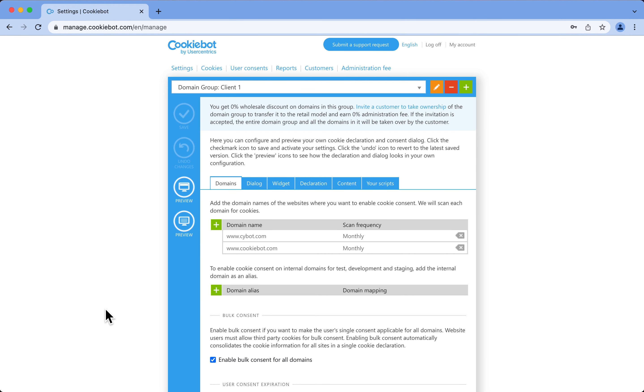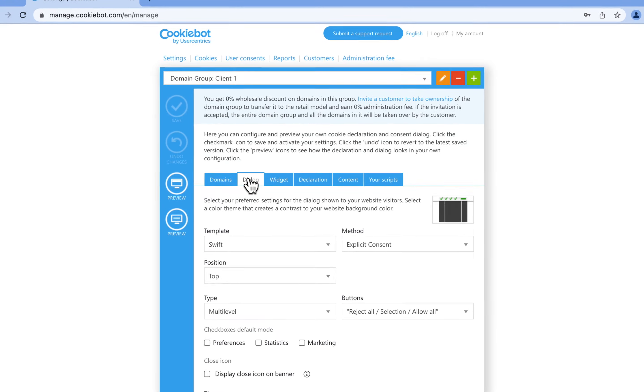In this video, I will show you how to customize the CookieBot Consent Banner and edit its content. Please go to the Settings section, then Dialog tab.